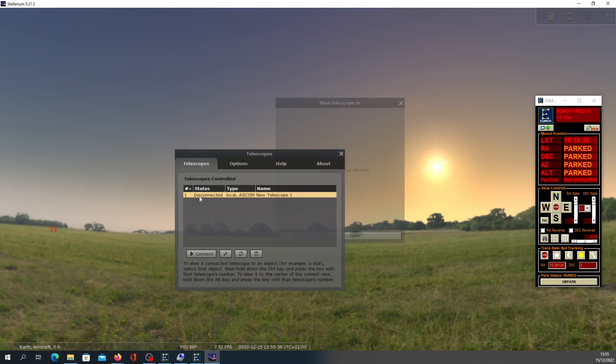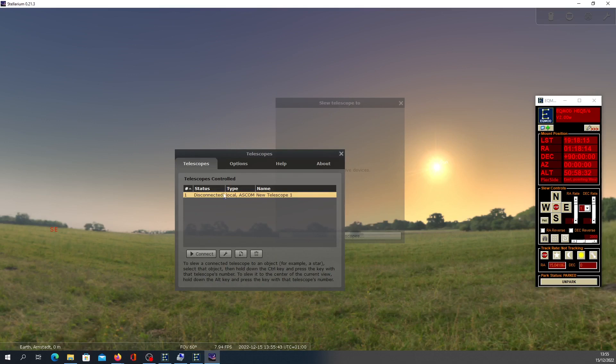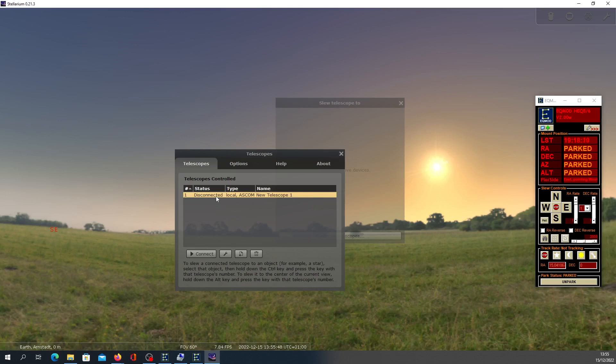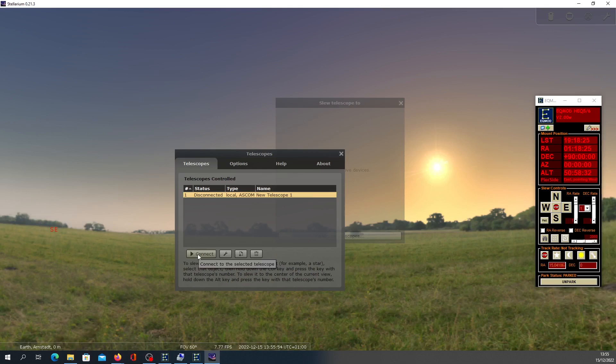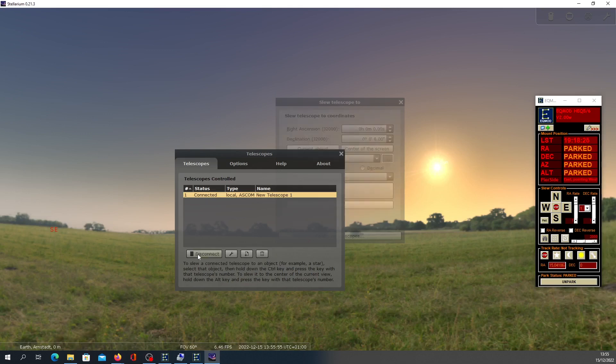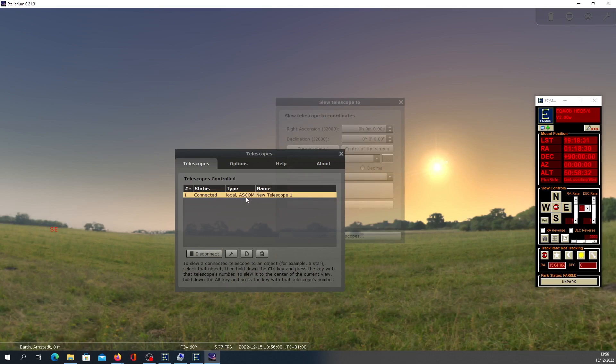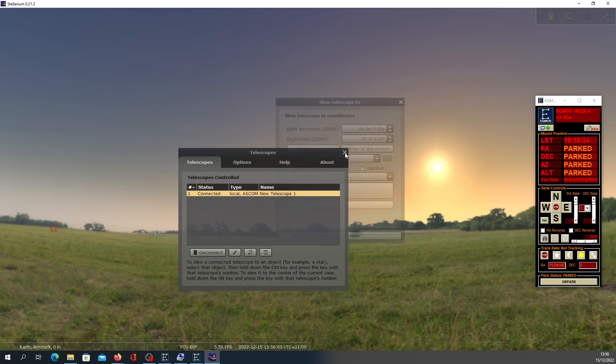Now you will see this new entry here for new telescope. Status is Disconnected. If everything is fine, your wires are working properly, everything connected to laptop, then you click Connect. So if everything is fine, then it should be connected status. Now let's close this.